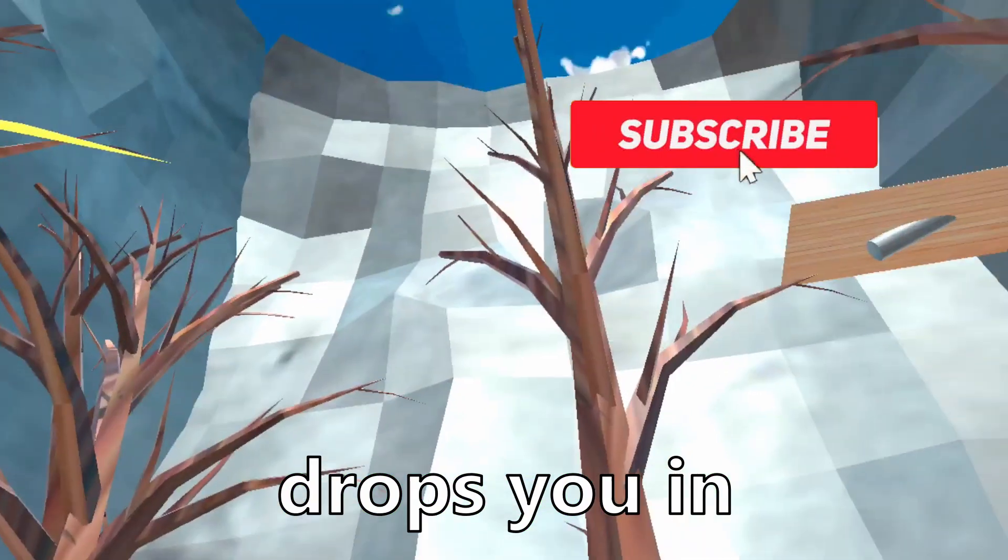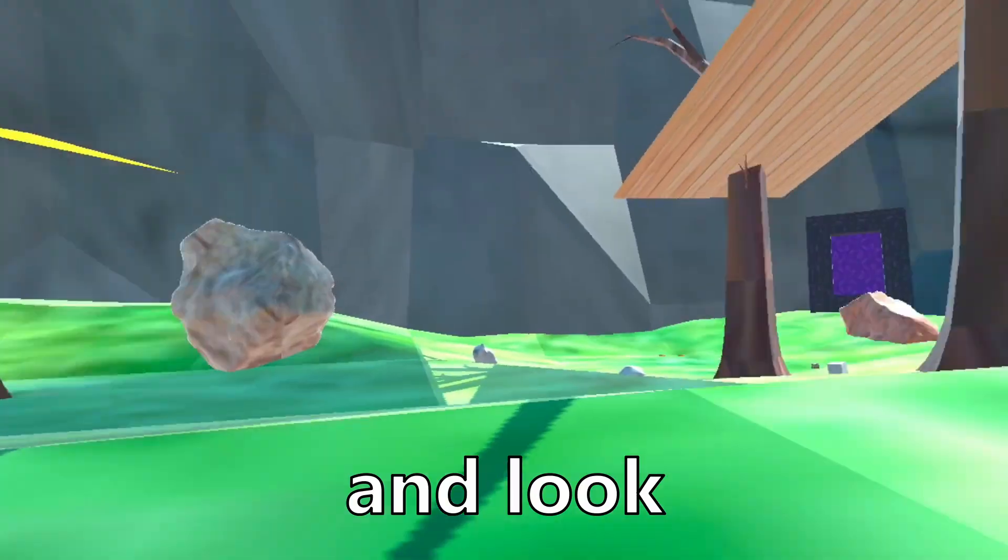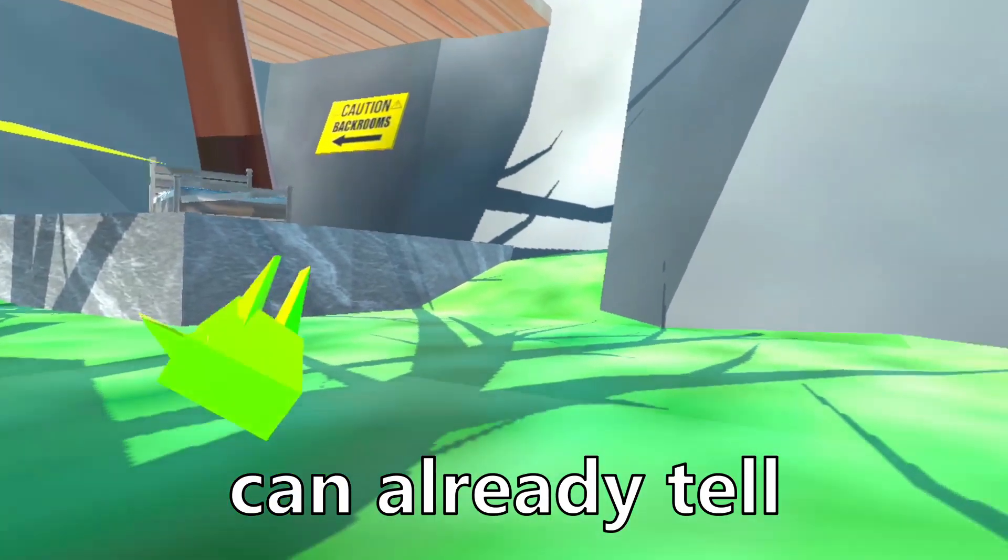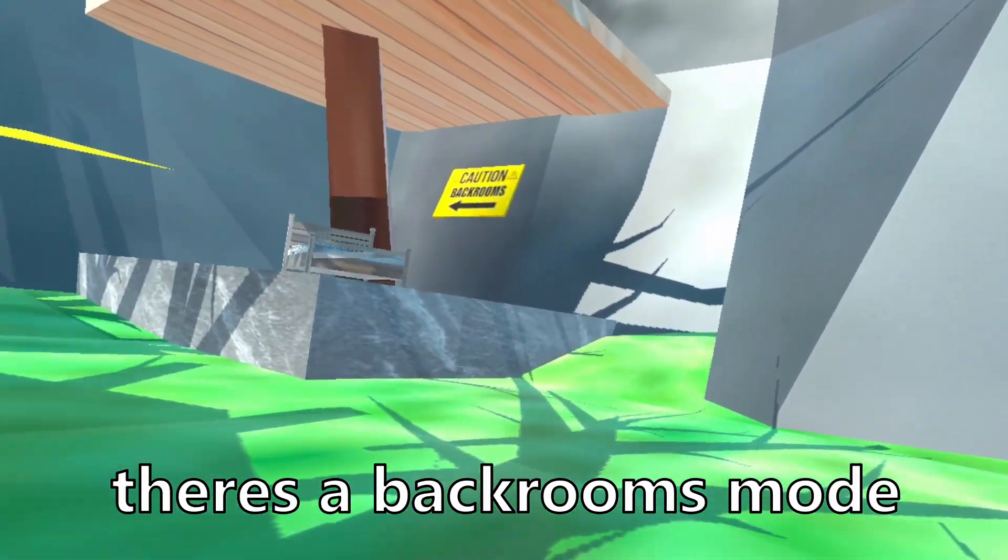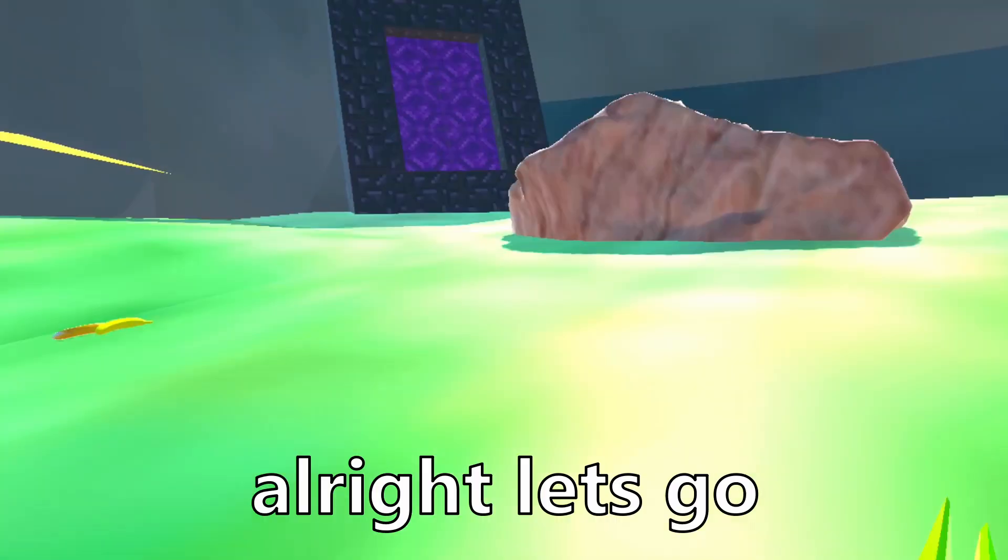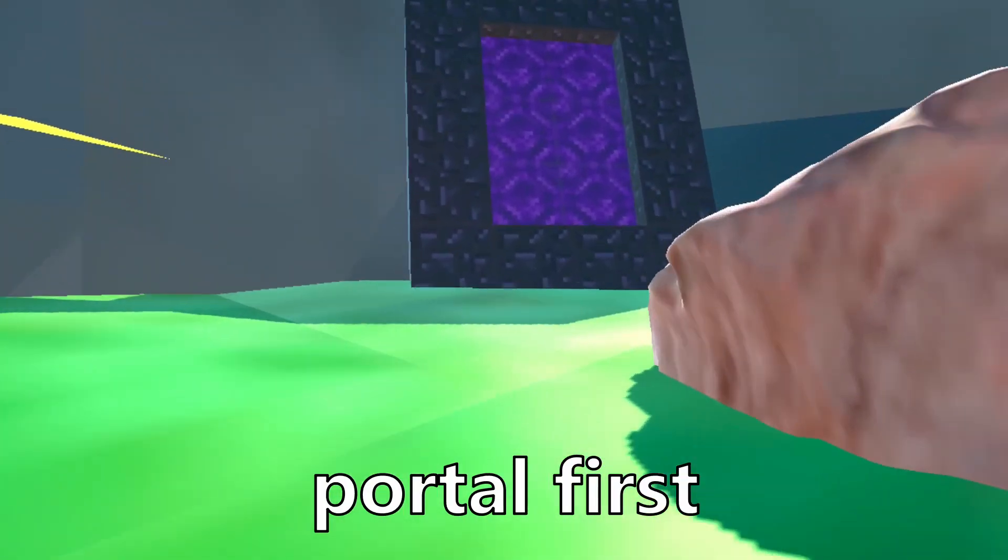So this first game drops you in from the skies, and look at this map. Look at my player model, what even am I? I can already tell there's a back rooms mode, so I'm gonna do that at the end. Let's go through this portal first.